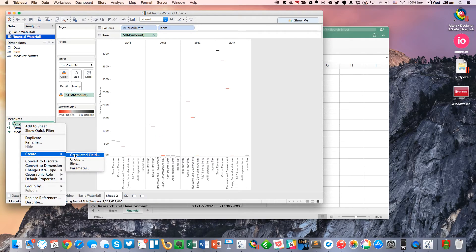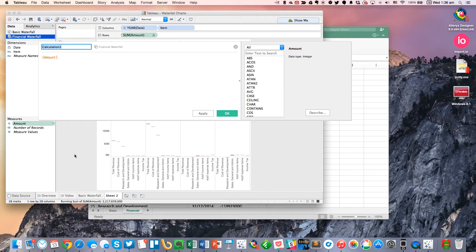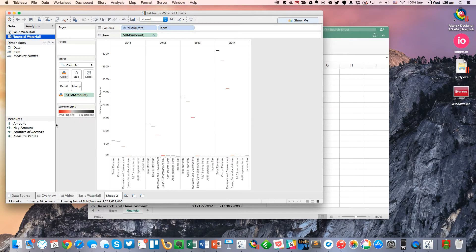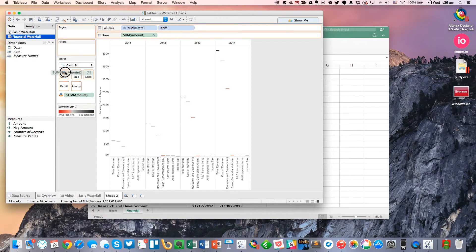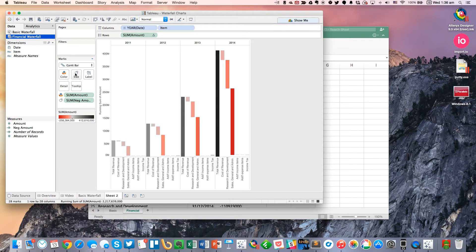And again, we have to create that calculated field for the negative amount that's going to actually draw our bars. So let's call this negative amount. Put a minus in front of it. Hit OK. And then put that on the size shelf.